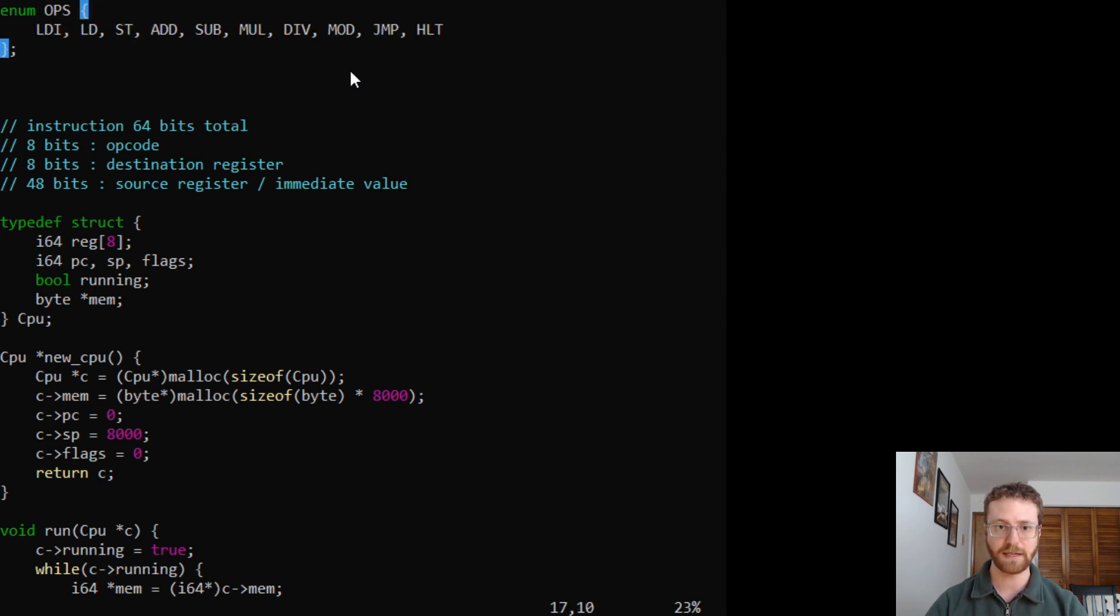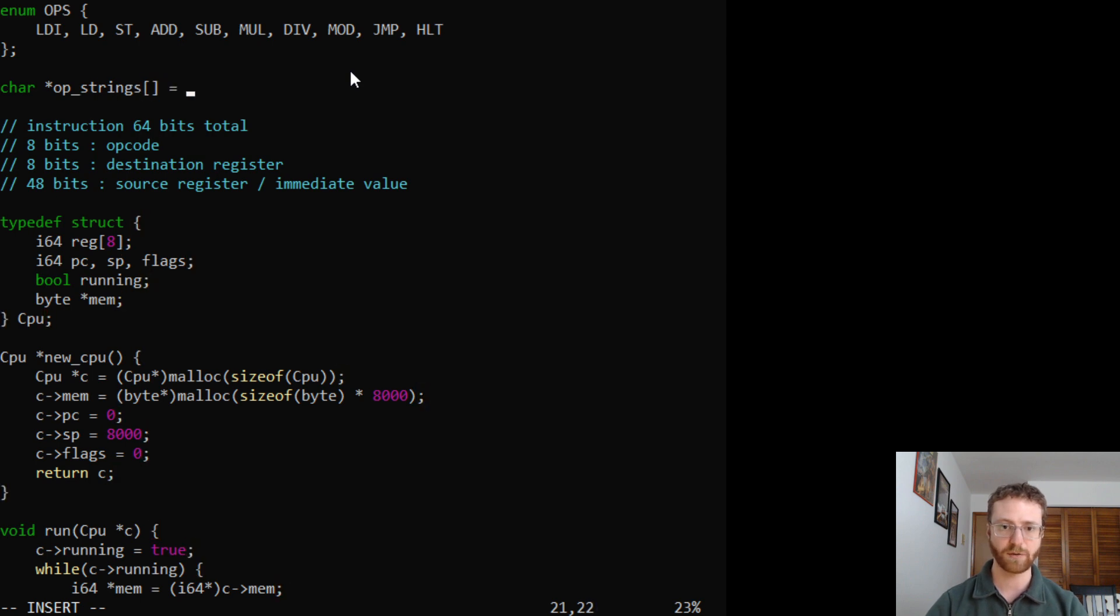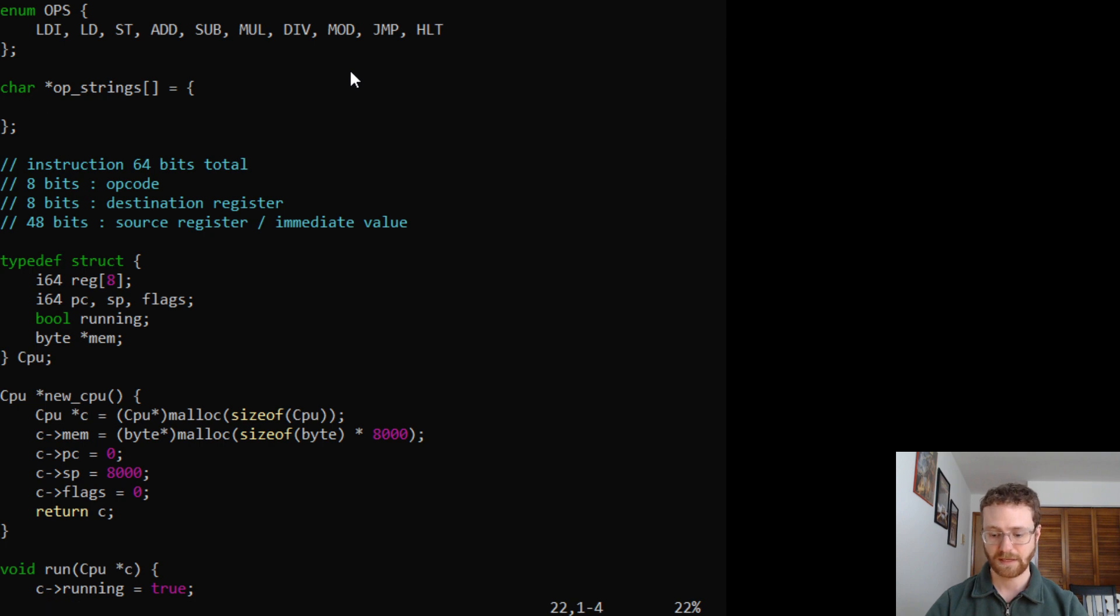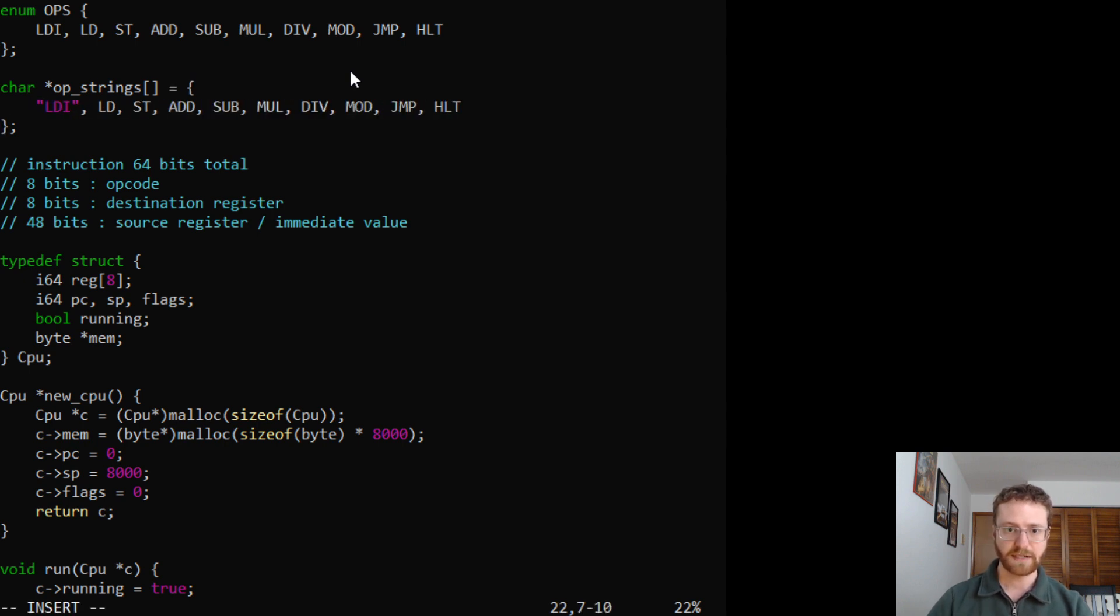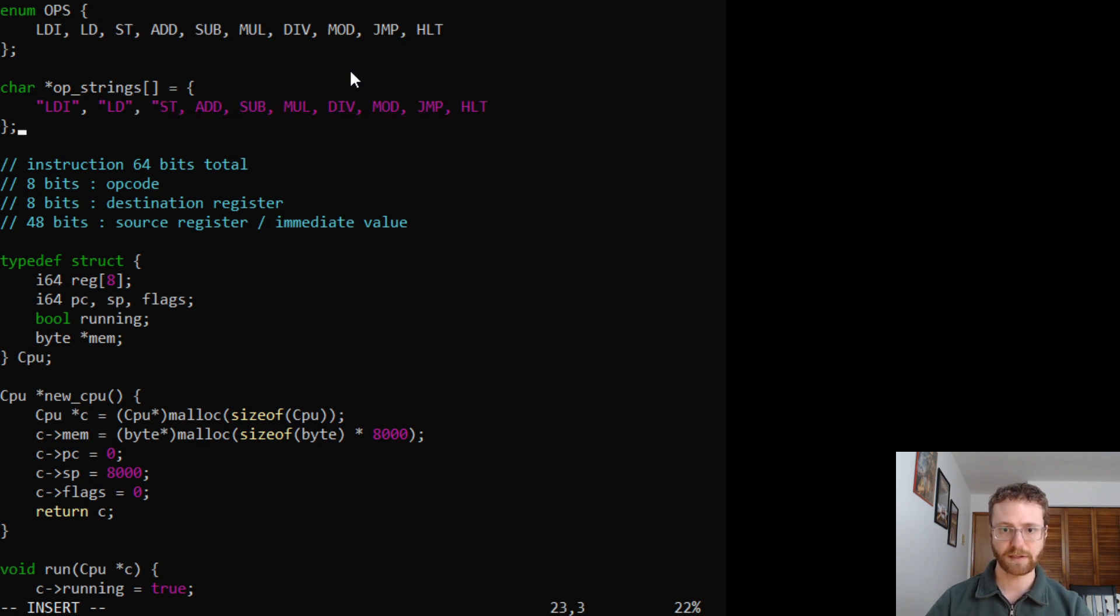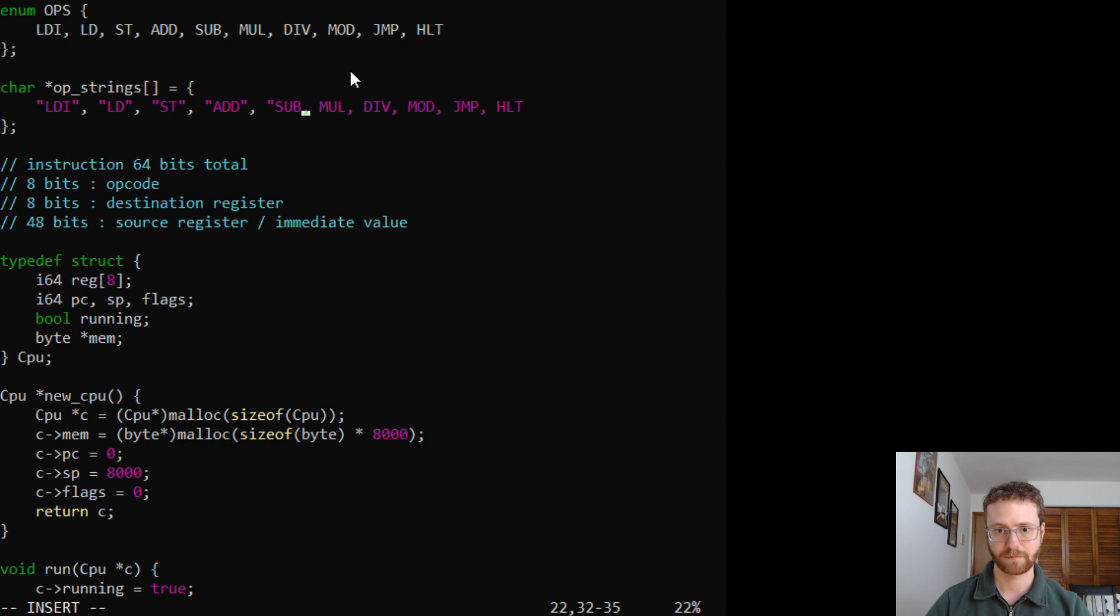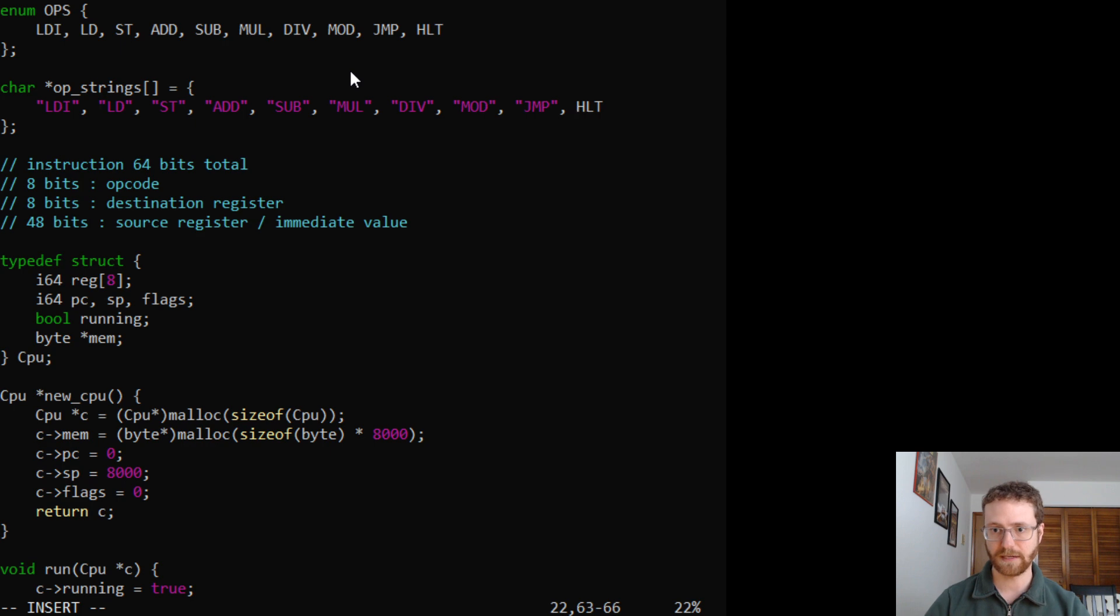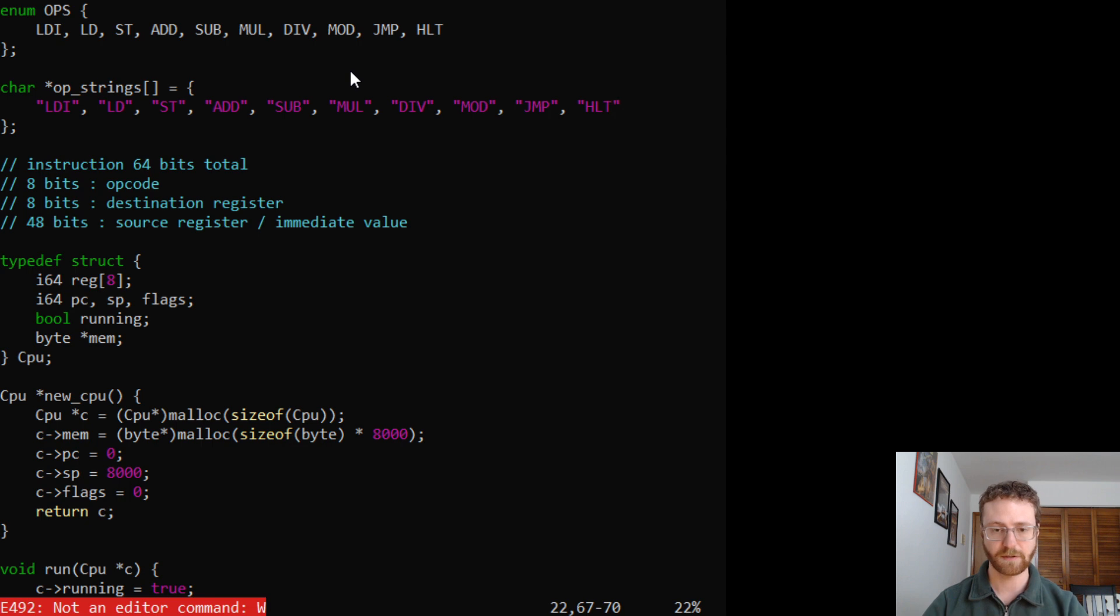So let's go ahead and copy that. And we're going to create an op_strings array. And we'll paste them in there like that. And then of course we have to put quotation signs around all of them. So let's go ahead and do that real quick. And after we have that, now we have our list of strings.